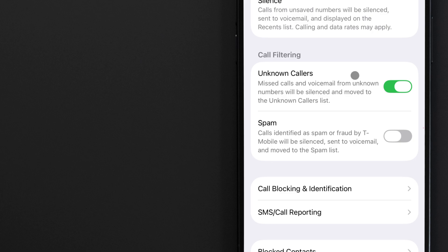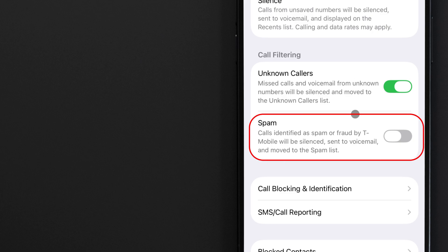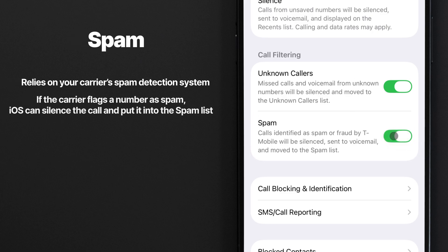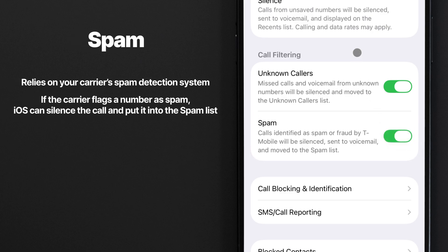The Spam toggle relies on your carrier's spam detection system. If your carrier flags a number as spam, iOS can silence the call and put it into the spam list. The calls will show up in your Call History, but they'll be under the Spam category, so you won't mistake them for legitimate missed calls.